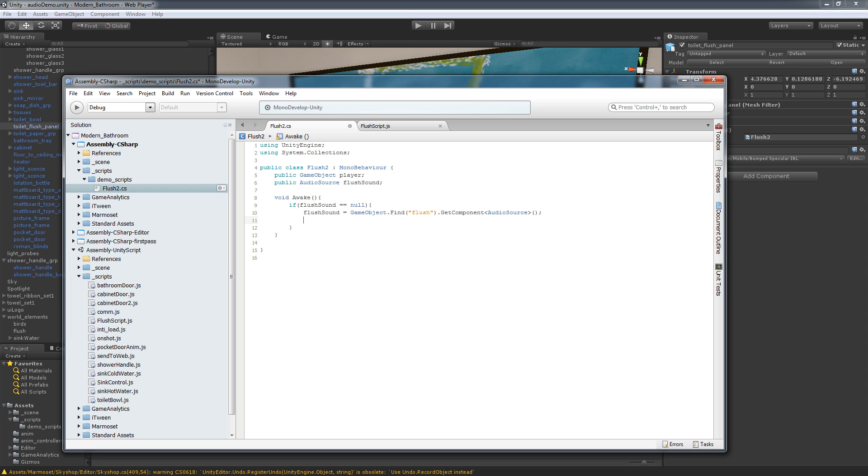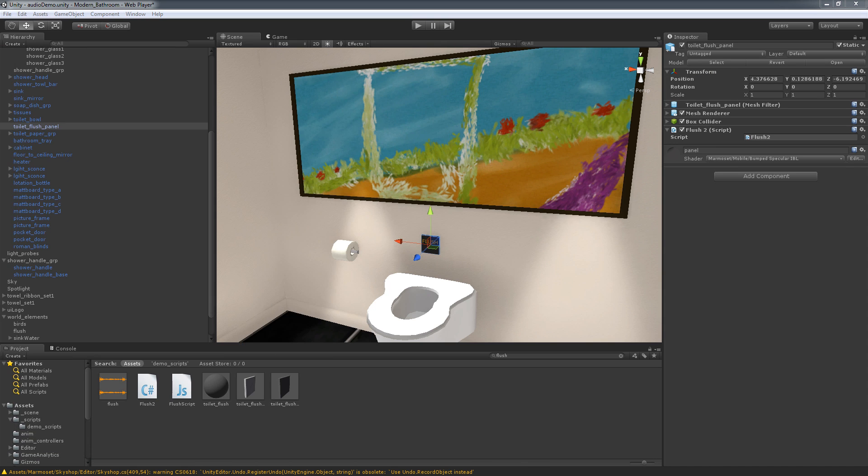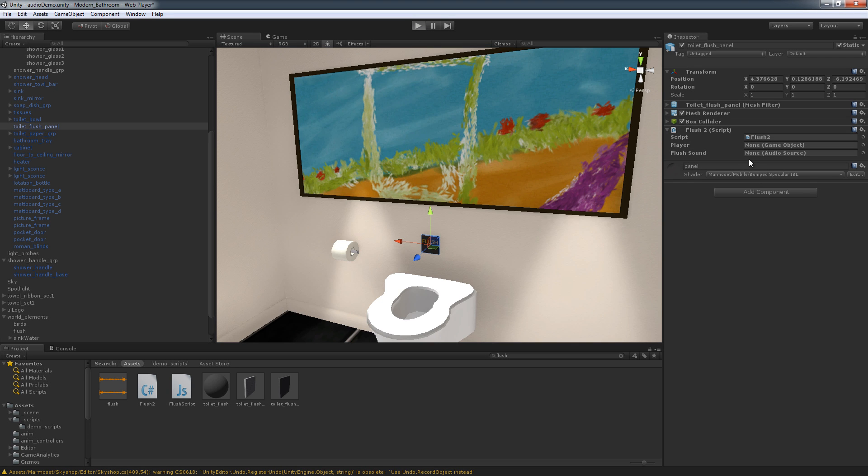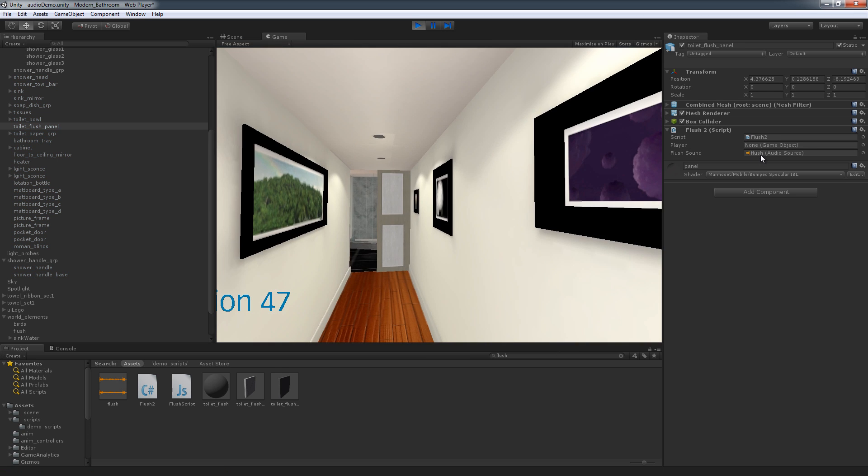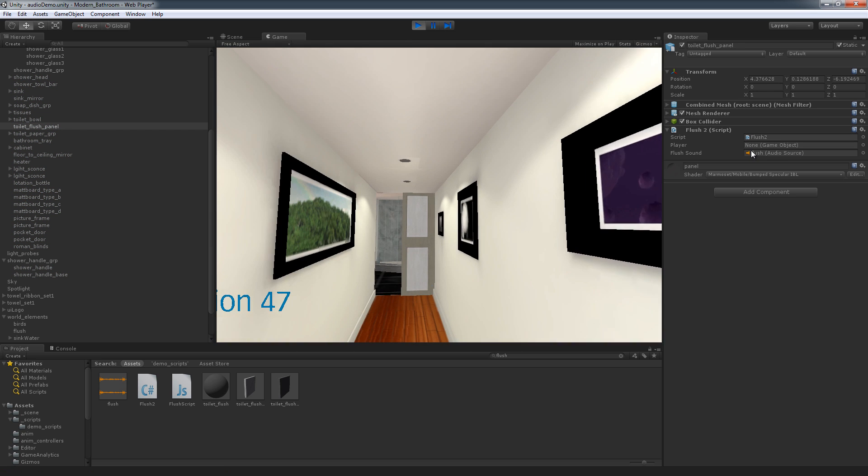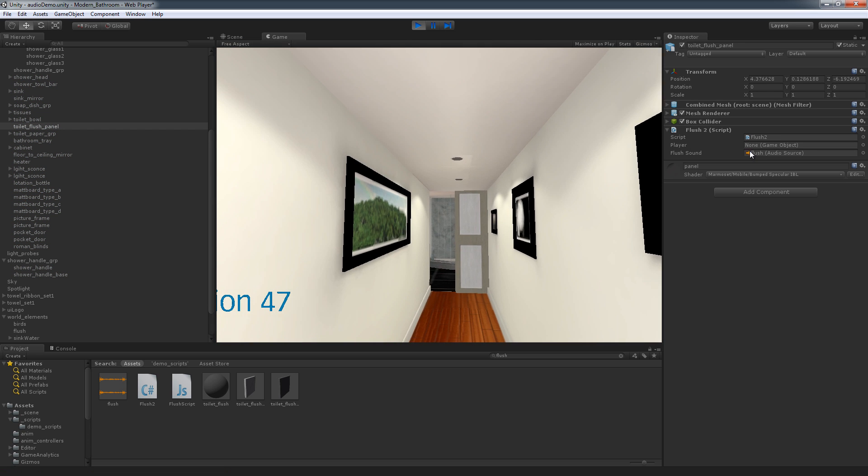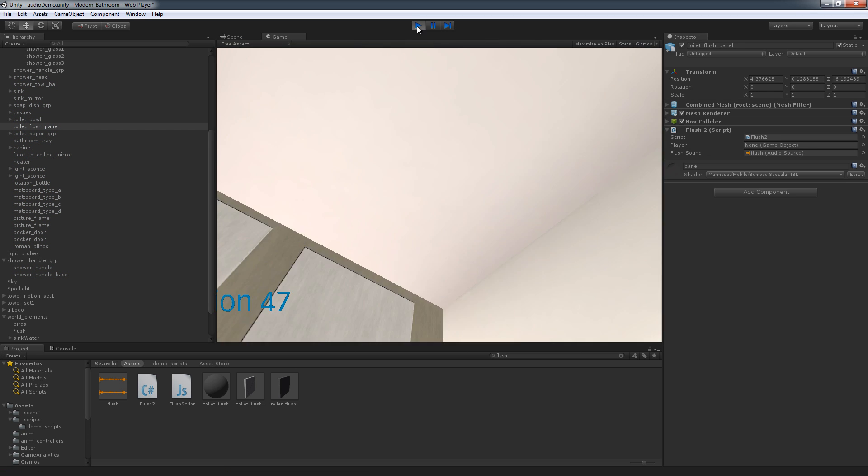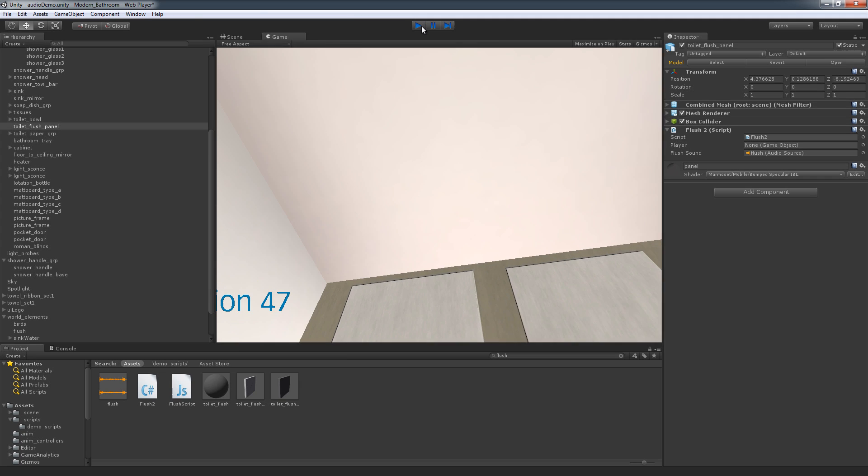Now, if we actually, because this is public, if we go into unity now and I hit play, we're going to actually see this flush sound populate. There you go. So now you see it automatically populated with the new sound.